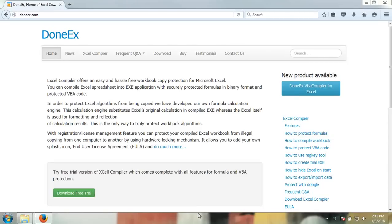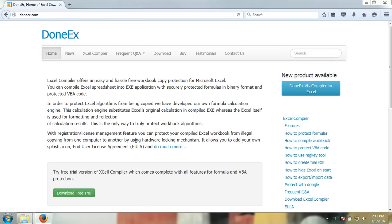Hello and welcome to the tutorial on how to download and install as well as compile with the DoneEx XCell compiler. First, you must go to donex.com. The link is available in the description. On this website, there are all the information and resources you need to become acquainted with our products.